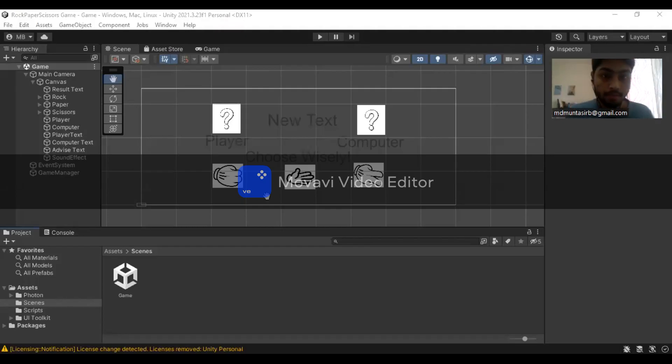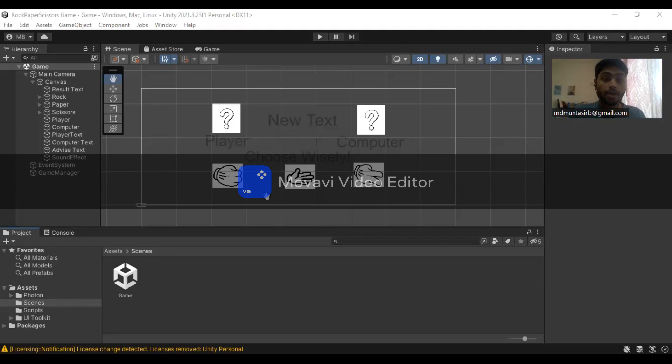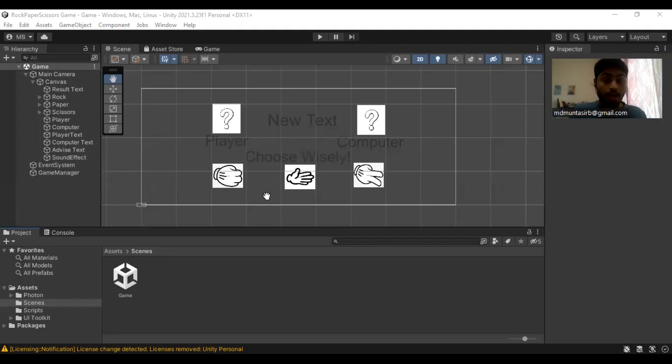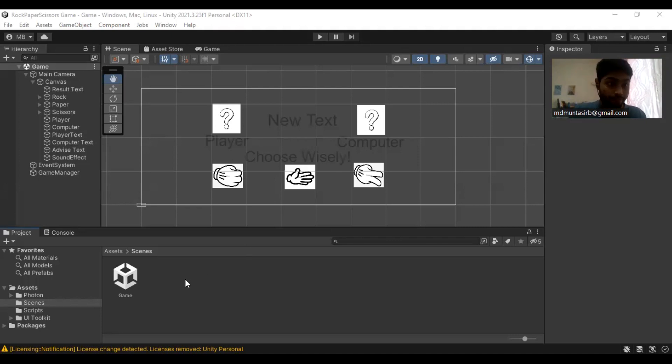Assalamualaikum warahmatullahi wabarakatuh, my name is Mahatman Sirila and in this video presentation I am going to demonstrate a very simple rock-paper-scissors game. This is the tutorial where I am going to do the multiplayer version.